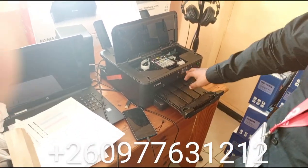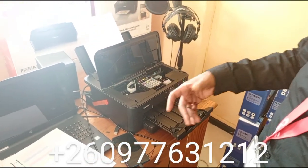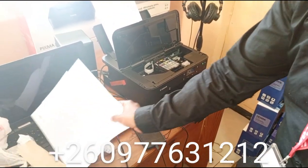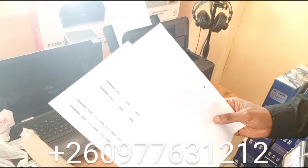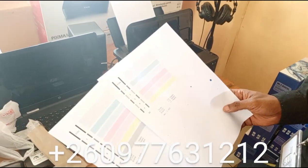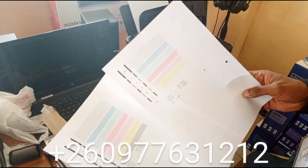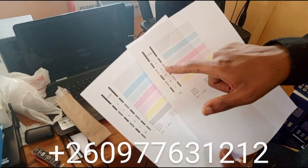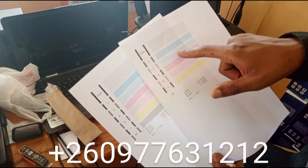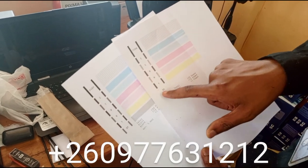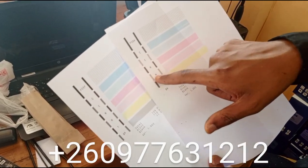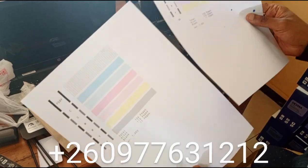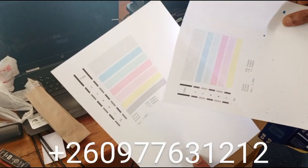So you go to maintenance, then print a report for nozzle check. You can see I did this before I refilled - blue wasn't printing nicely, cyan wasn't printing nicely, black was completely finished. After I refilled, it was very clear. The black was showing, the cyan was also showing better.